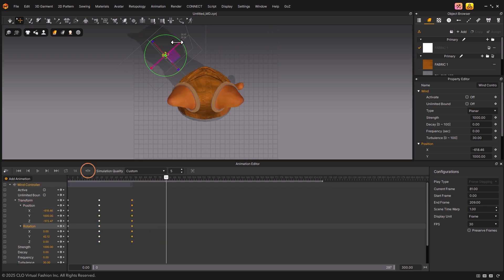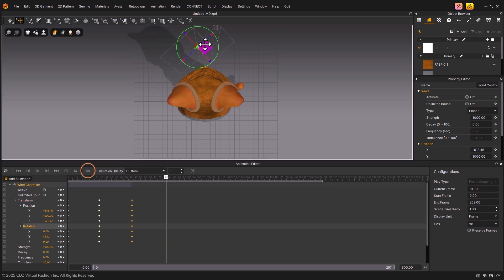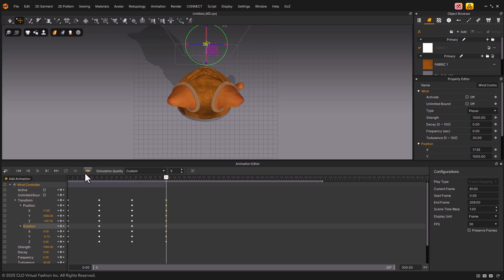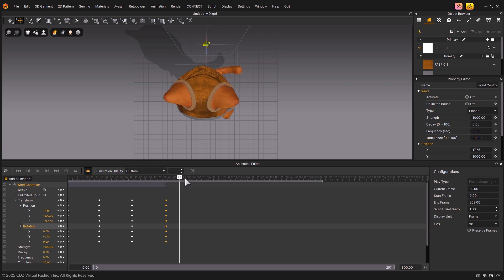As a tip, if you turn on the Auto Keying button at the top of the Animation Editor, keyframes will be created automatically whenever you move the Wind Controller, making the workflow much easier.